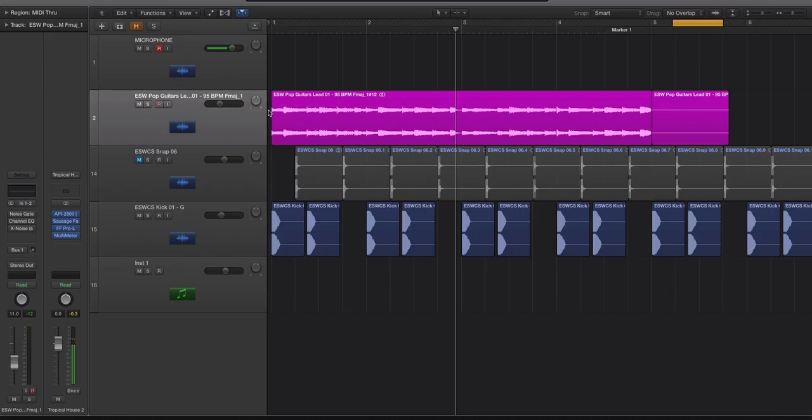Hey guys, this is Echo Soundworks and you are checking out a mixing tip and trick tutorial video on ADSR. In this video I'm going to show you how you can reduce and almost remove noise from an electric guitar recording.